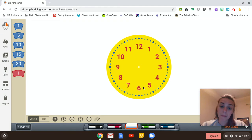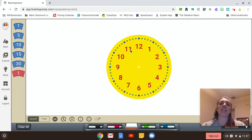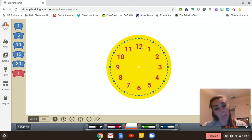I also notice that there are numbers on the inside, and it goes 1, 2, 3, 4, 5, 6, 7, 8, 9, 10, 11, 12.